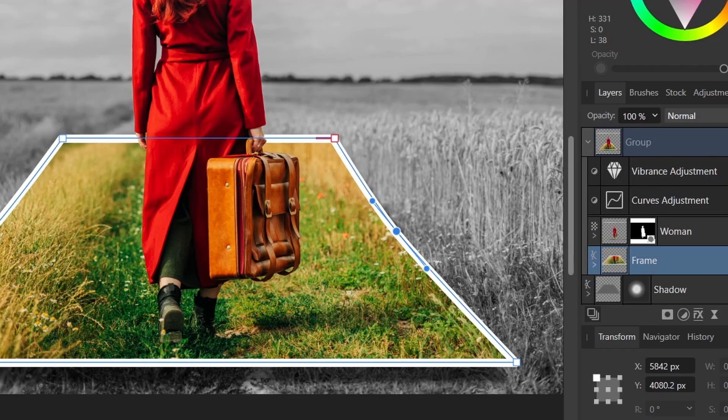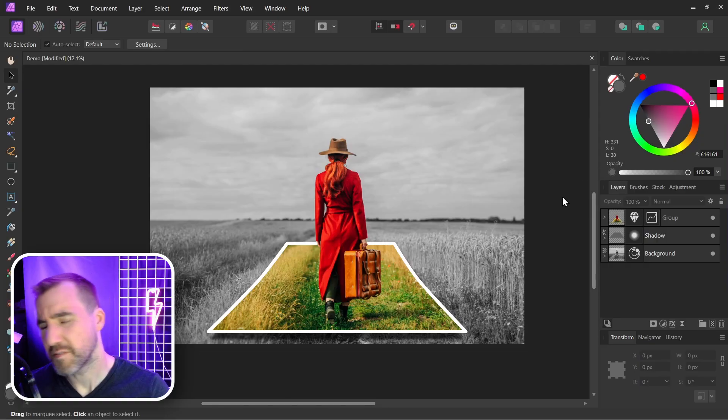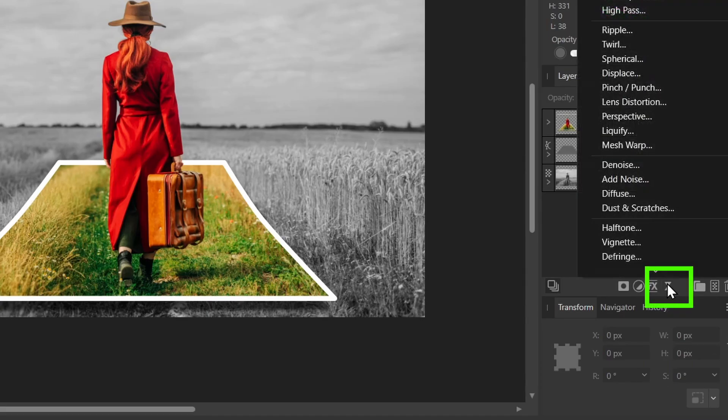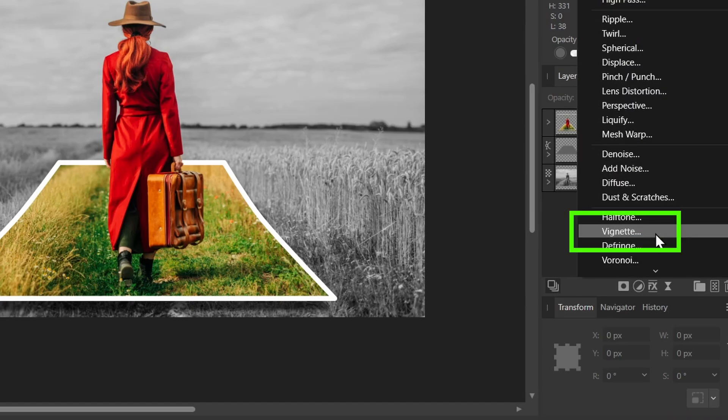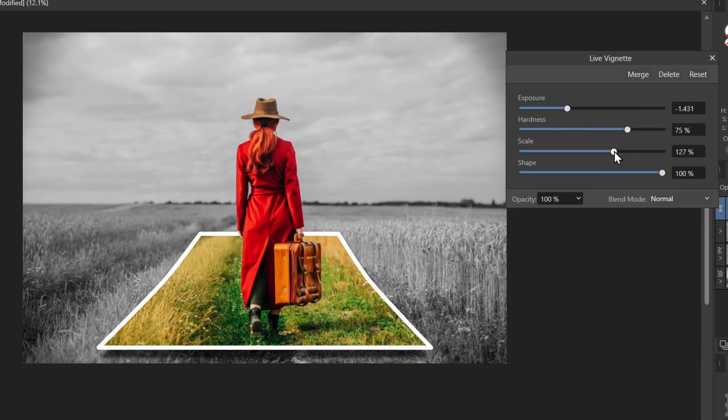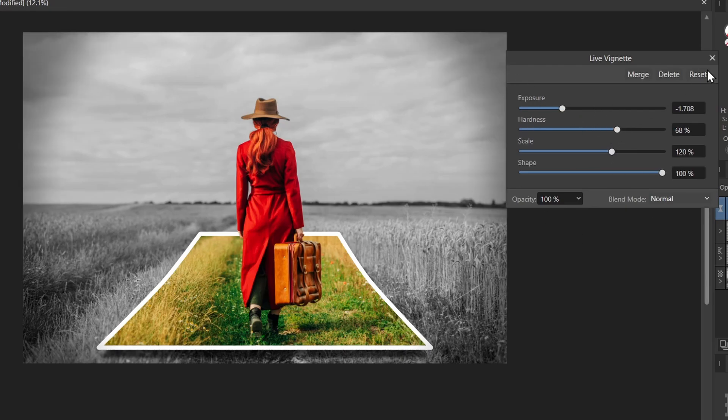And finally for our whole image we could add a vignette. So that's a Live Filter, and then I'll click Vignette. Making it negative will add darkness to the edges. You can change the scale of it. I like these settings here.